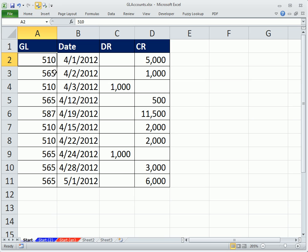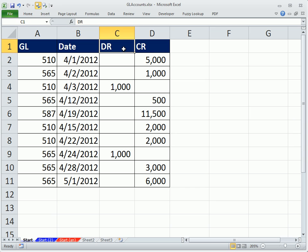In this video here, we have a table with GL numbers, our dates, our debits, and our credits.